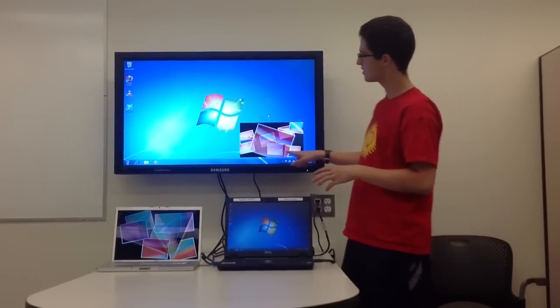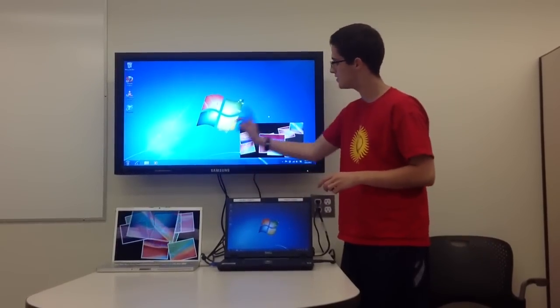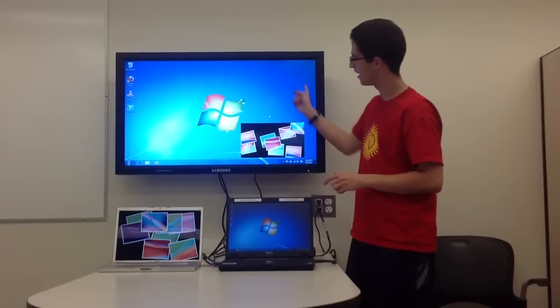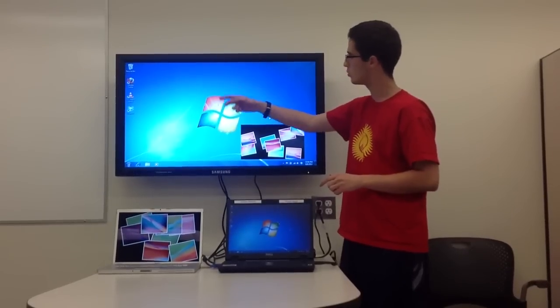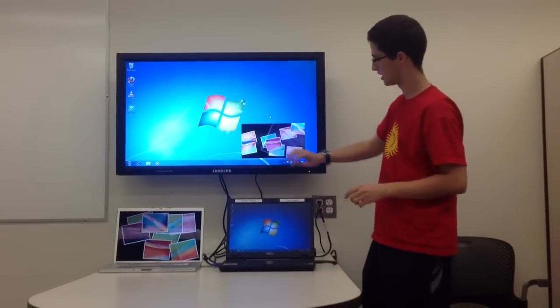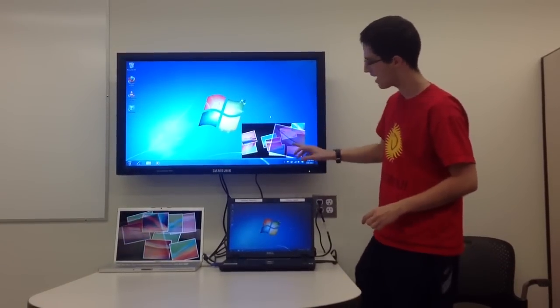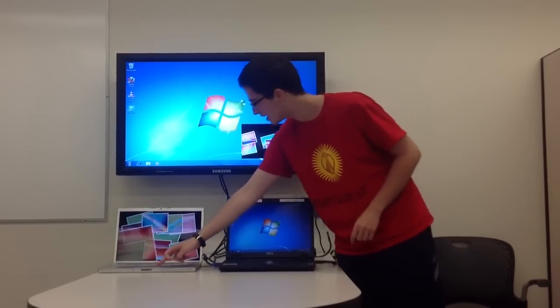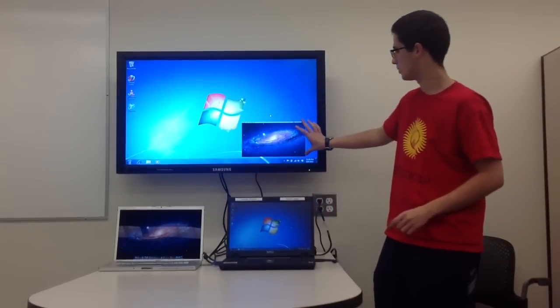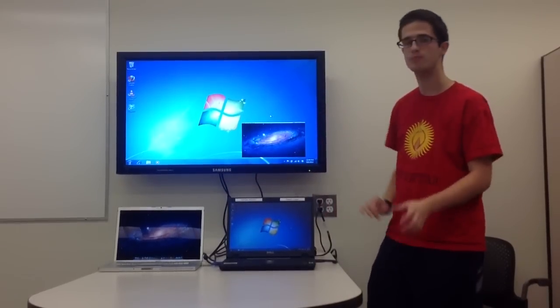So as you can see, we've got the PC displaying as it would normally on the screen, but the Mac displaying in a smaller portion of the bottom right hand corner.